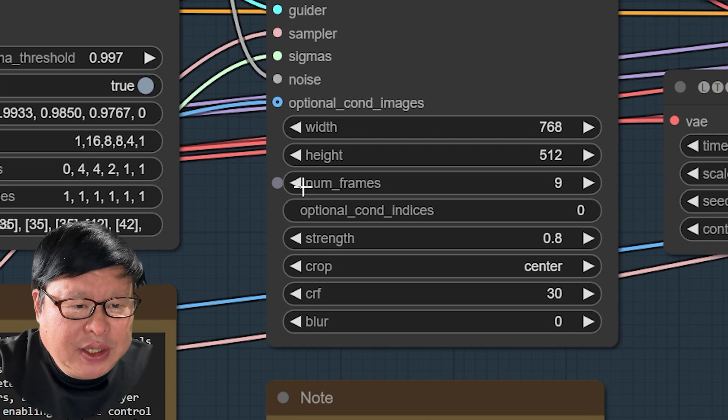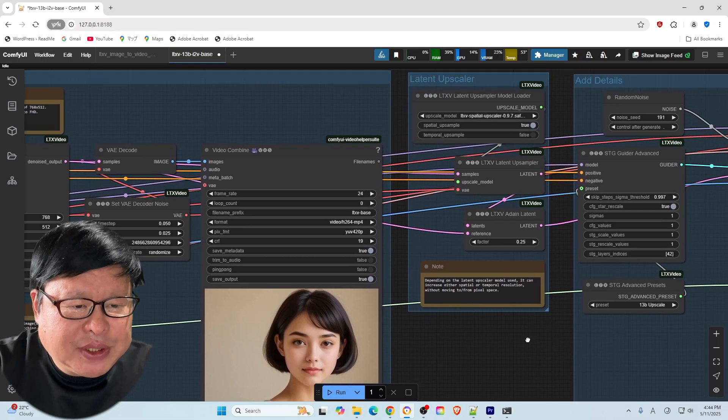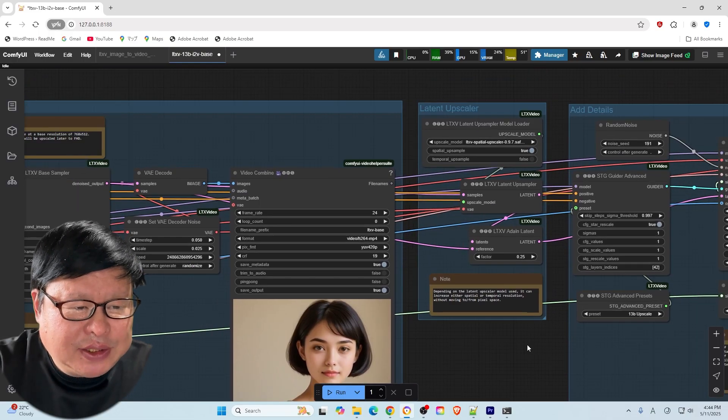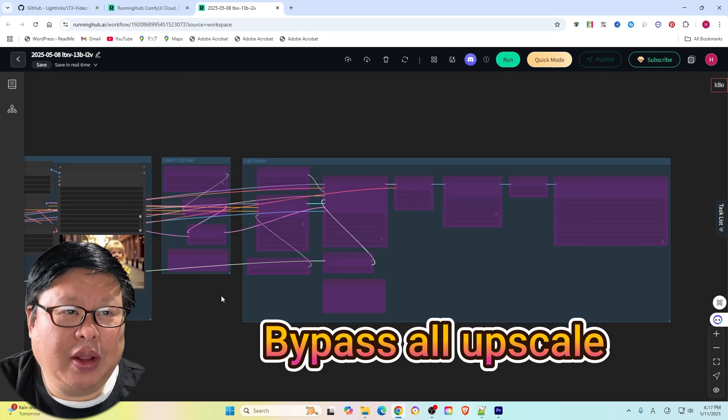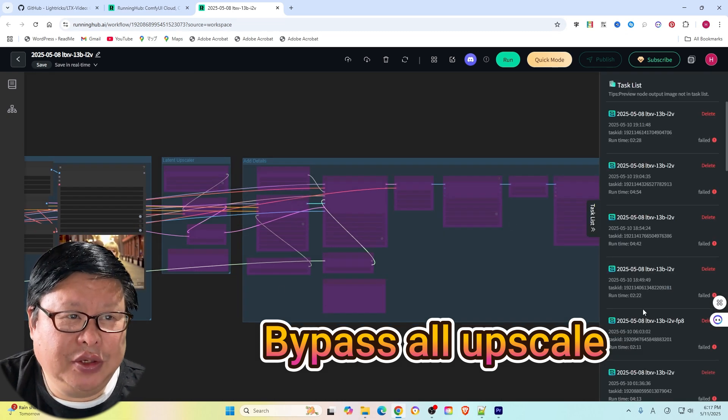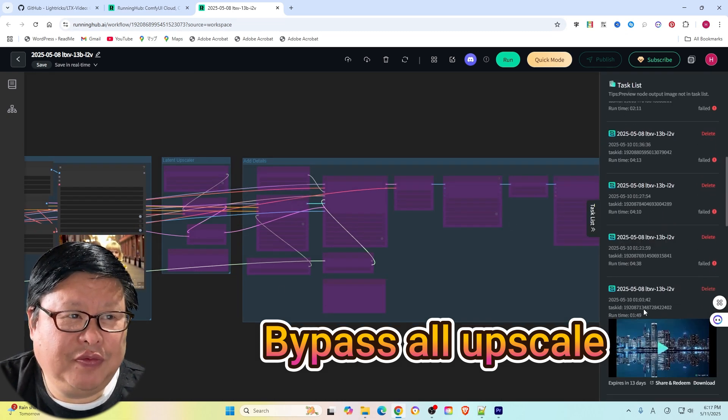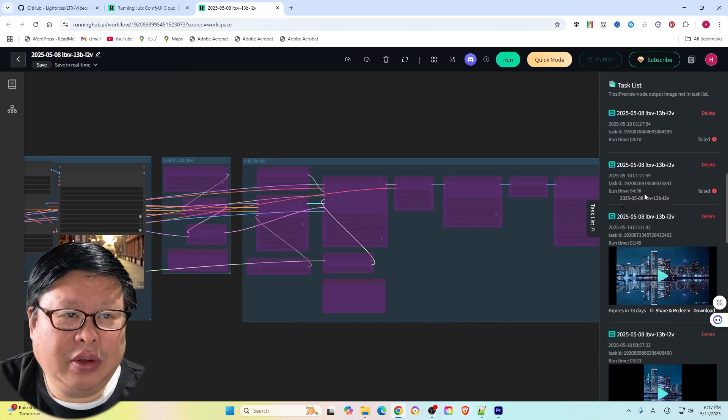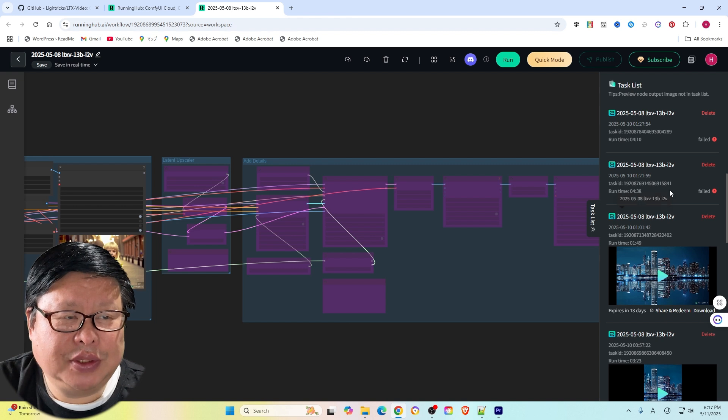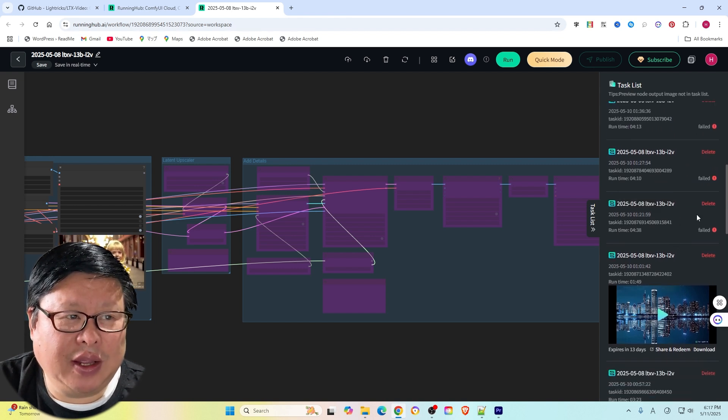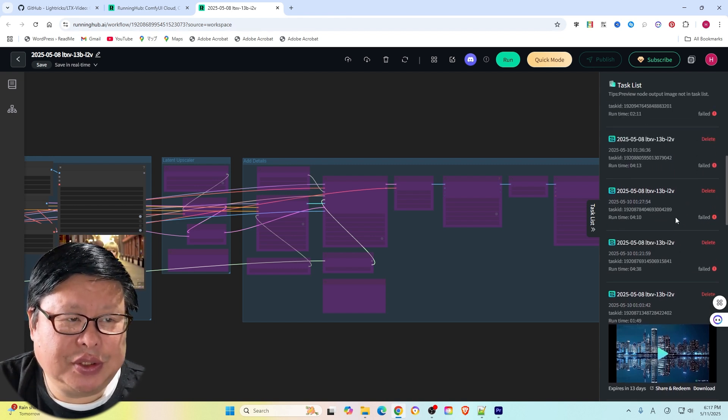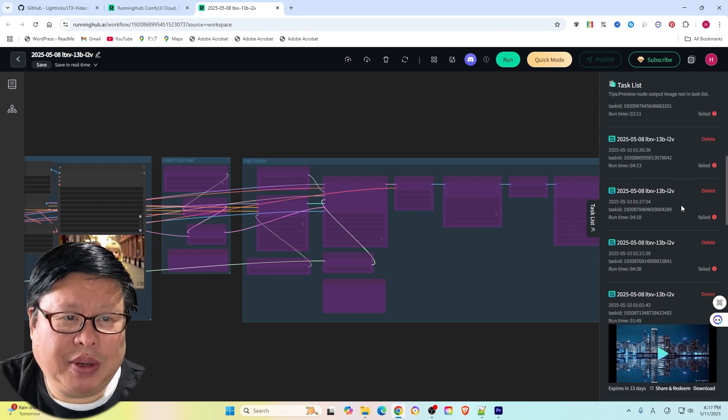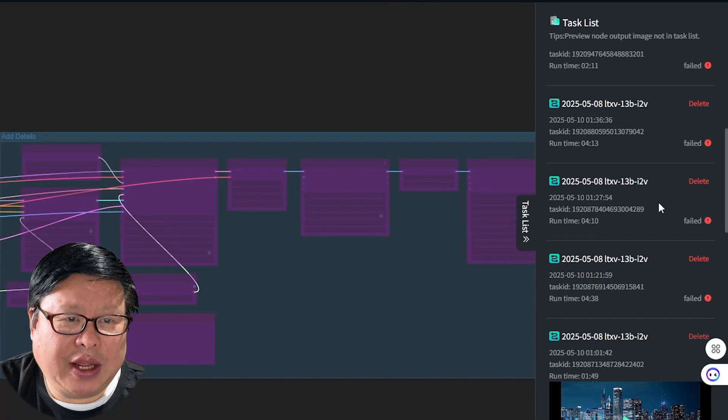And other parts are upscale parts. Unfortunately, when I run this model on the running hub using the sample workflow, I encounter OOM errors. The low resolution part works fine. The upscale part has issues. I have tried multiple times but haven't figured out the issue yet. I will keep working on it and update you once I find a solution.